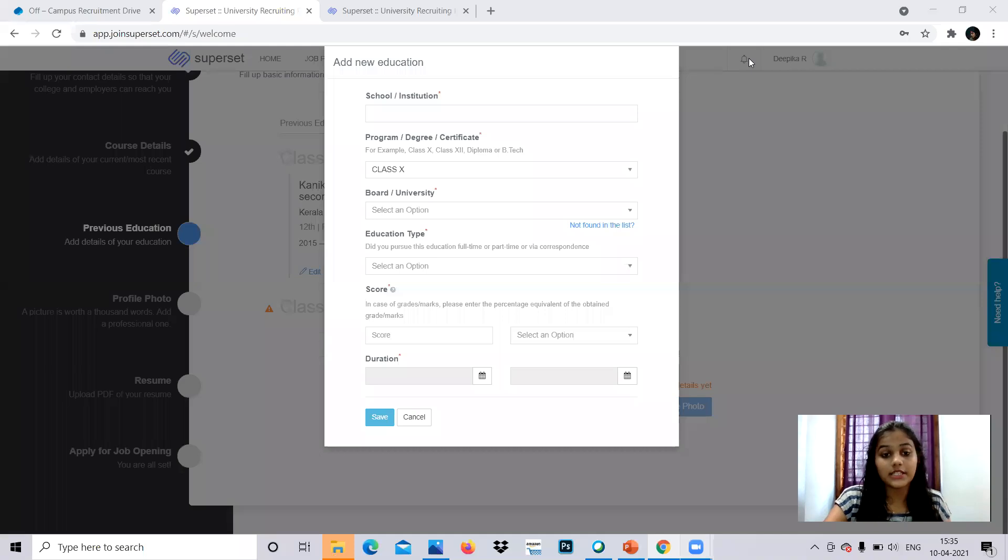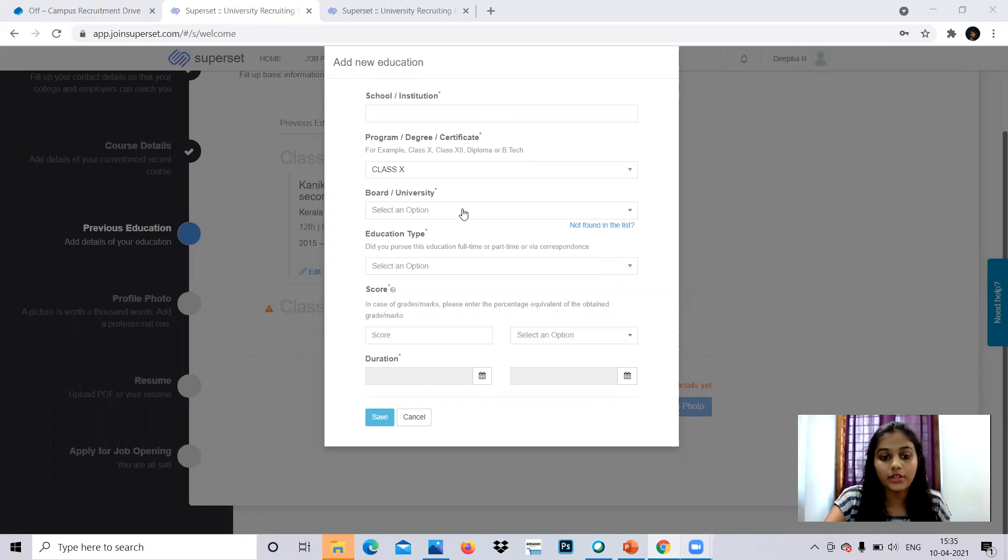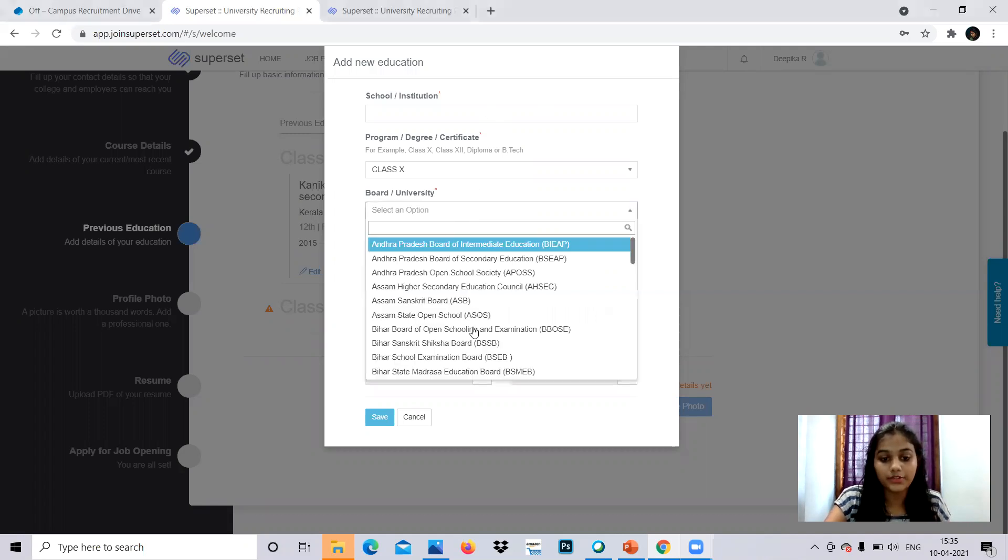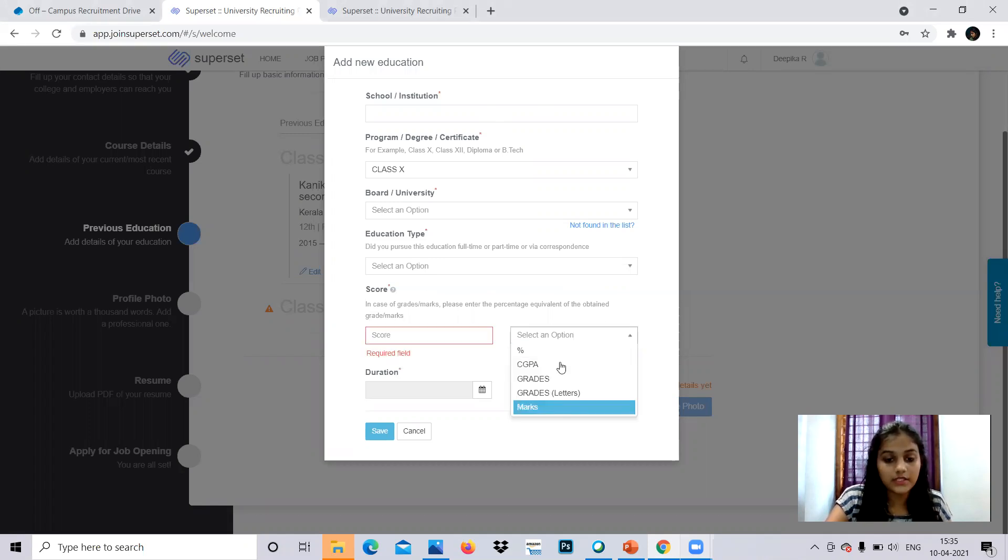After that, I've selected the next category which is class 10. You have to provide your school, institution and board of the university which you belong to.